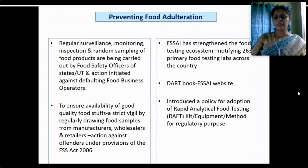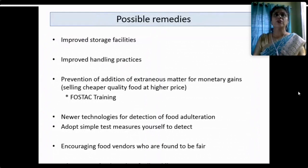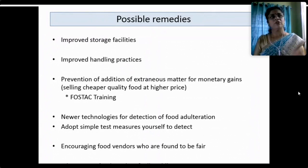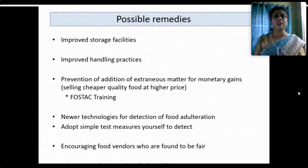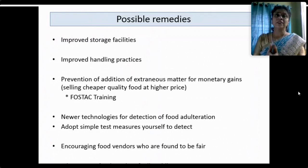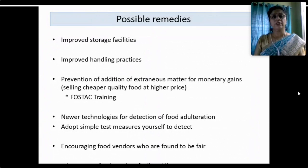As possible remedies, we need improved storage facilities — especially in developing countries like India, proper cold chain storage systems and refrigerated storage vehicles are needed to safeguard freshly grown grains, fruits and vegetables. Handling practices must be improved and hygiene followed right from farm to fork. Prevention of addition of extraneous matter for monetary gains — selling cheaper quality at high prices — must be stopped. There is a training program called FoSTaC (Food Safety Training and Certification) given by FSSAI, available for students, academia, industry people, researchers, food industry personnel and even street vendors.